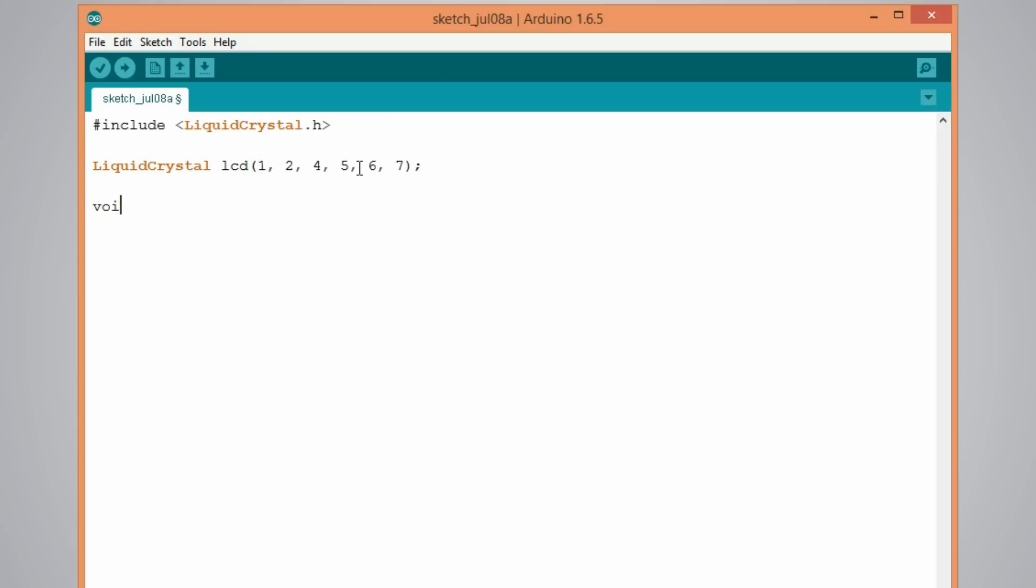Next is the setup where we will initialize the LCD and set dimensions. So we do it like this. LCD dot begin and set the dimension of the LCD 16 by 2.